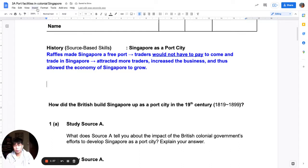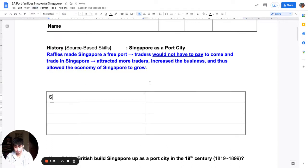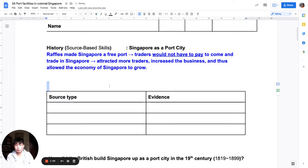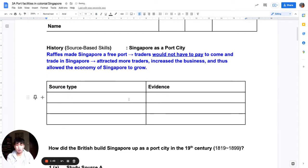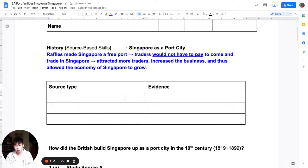Let's do a quick recap on sources and evidence. It would be helpful if you could write this down somewhere in your worksheet, or you could write it on a post-it and stick it on your worksheet. Recall that there are three types of sources: pictorial, textual, and statistical.